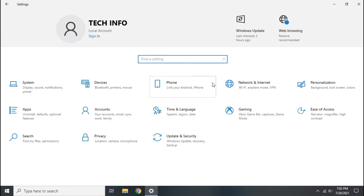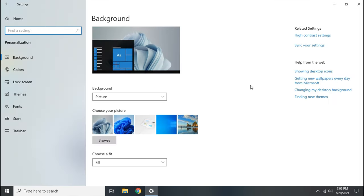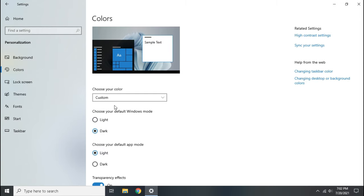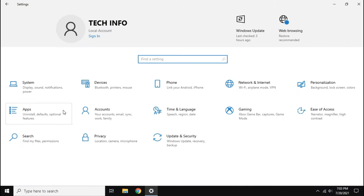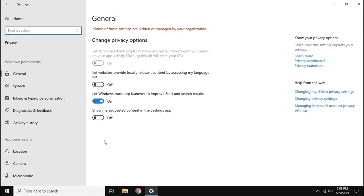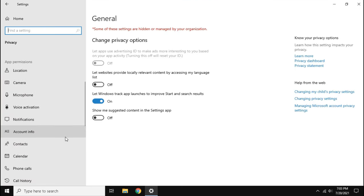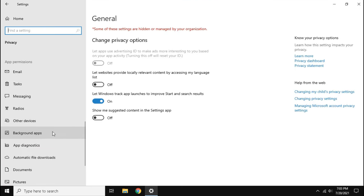Click colors, now disable transparency effects. Then go to privacy, scroll down till you find background apps. Now disable apps to run in background.